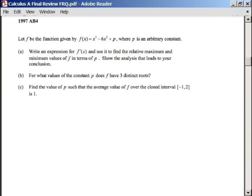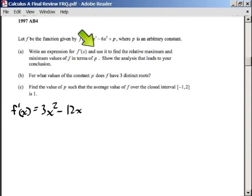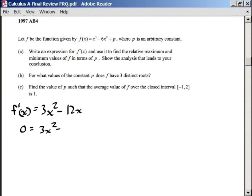The first thing we're going to do is take the derivative. So f prime of x is going to give us 3x squared minus 12x, and then the p goes away because it's a constant, so you don't have to worry about it anymore. Now we're going to take this derivative and set it equal to 0 — that's how we find our critical points.